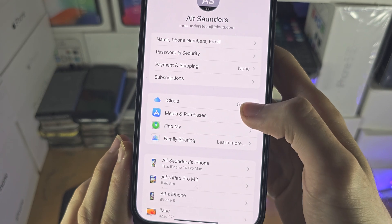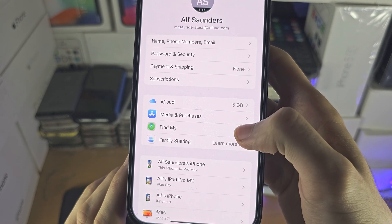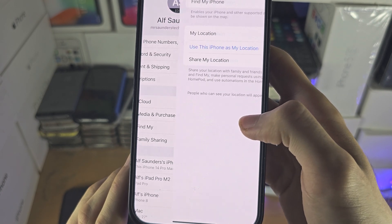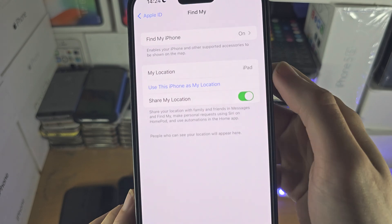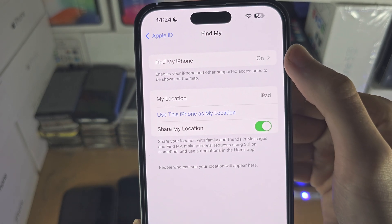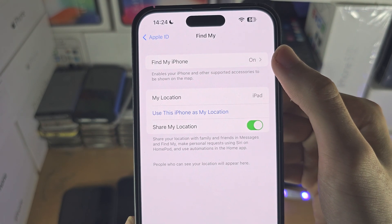You're then going to see Find My. Tap on Find My and you're going to see the Find My iPhone option.